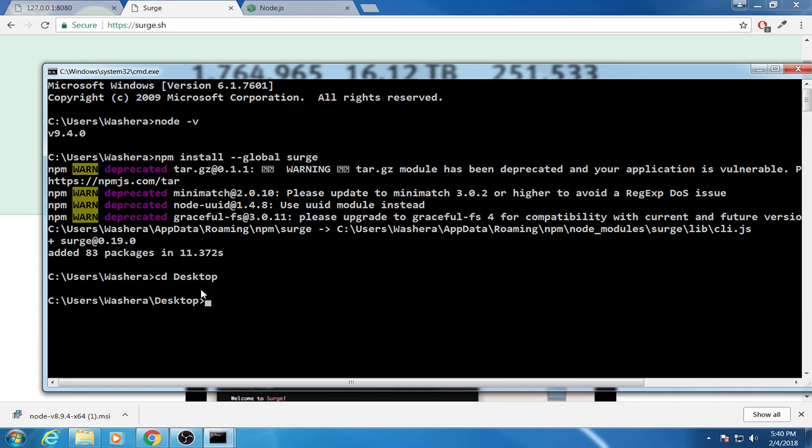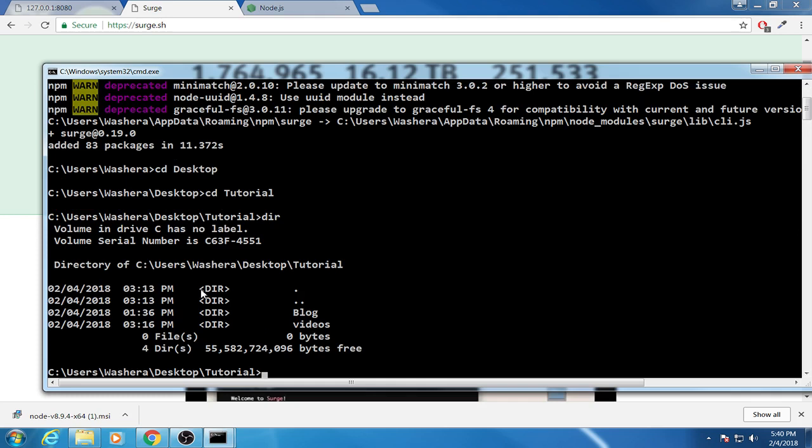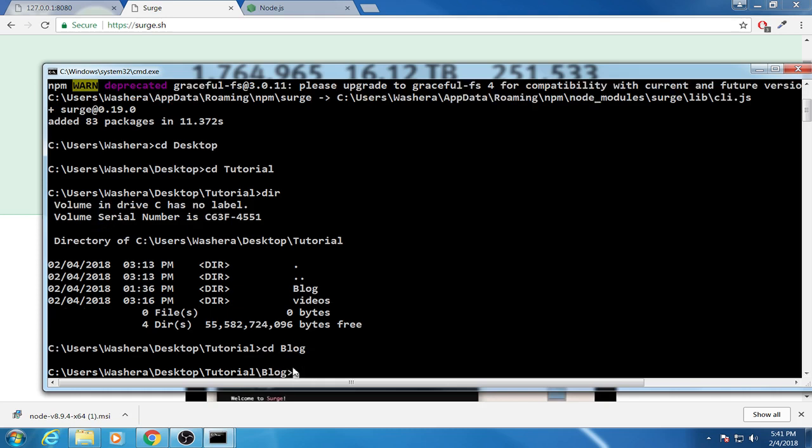And then on desktop it is a tutorial folder, tutorial. And then inside tutorial I have two folders as you can see: blog and video. The one which I like to publish is blog, then I have to go to blog. cd blog. Now I am in the blog server. So I have to use the surge command by writing just surge.